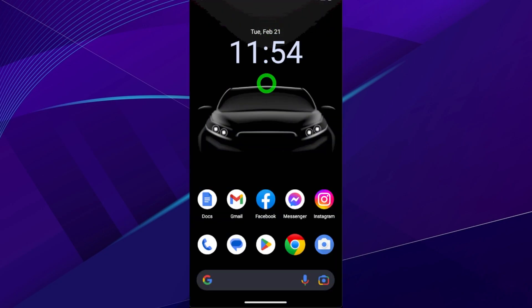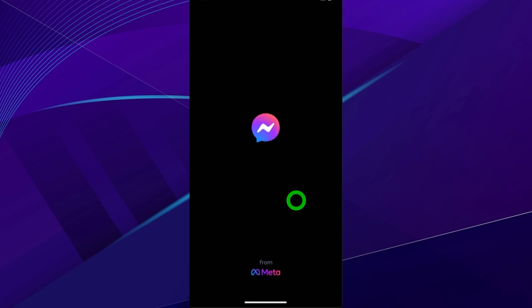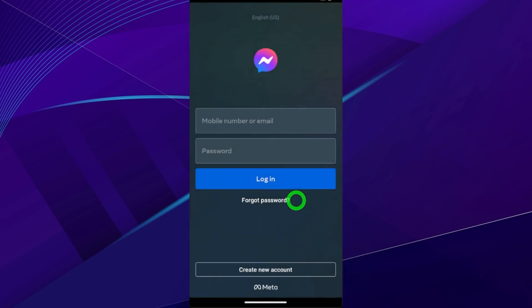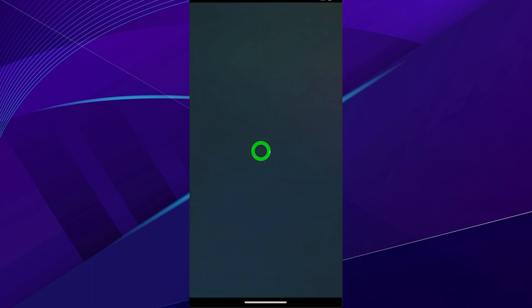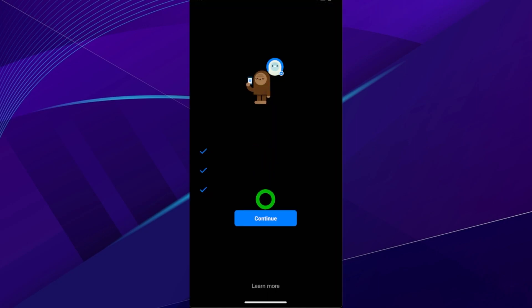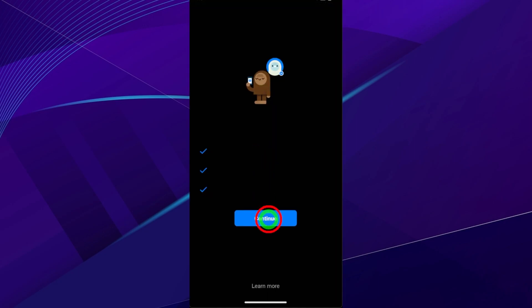You're still not done. In order to deactivate Messenger, you first had to deactivate your Facebook account — that's what we did earlier. Now we have to reopen the Messenger application and deactivate the Messenger account. Open Messenger, and if prompted, enter your login details and log into your account, then tap Continue.